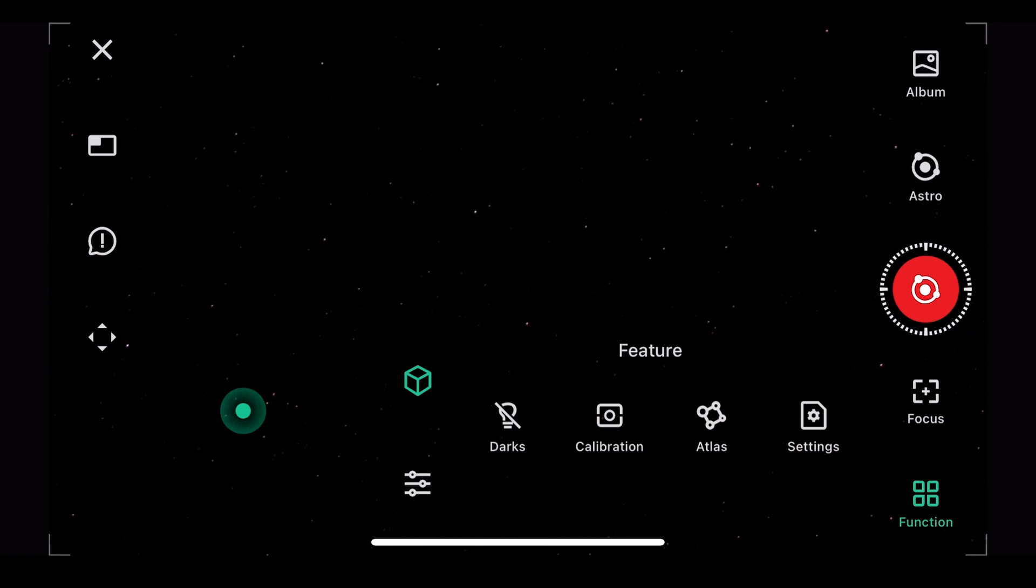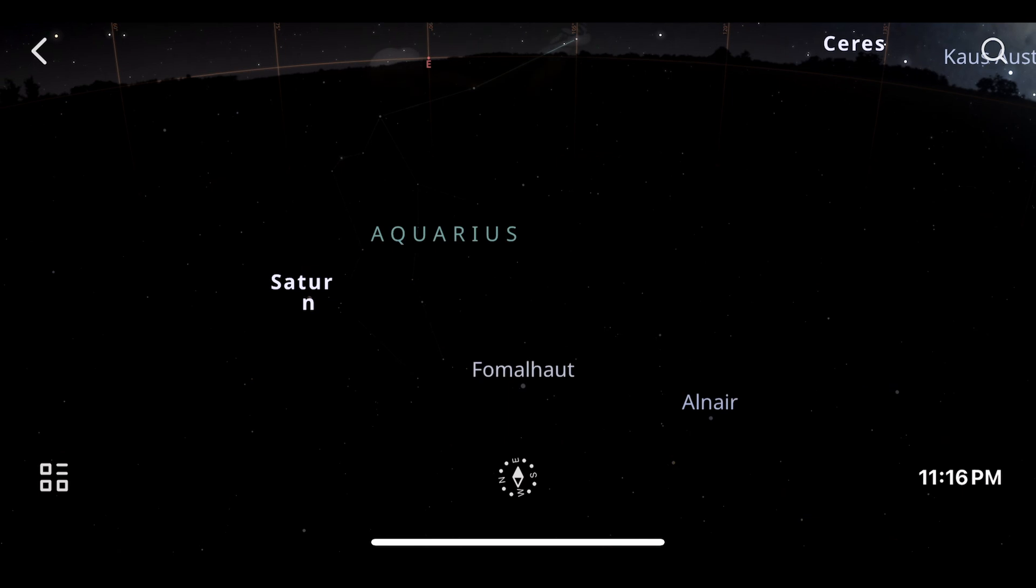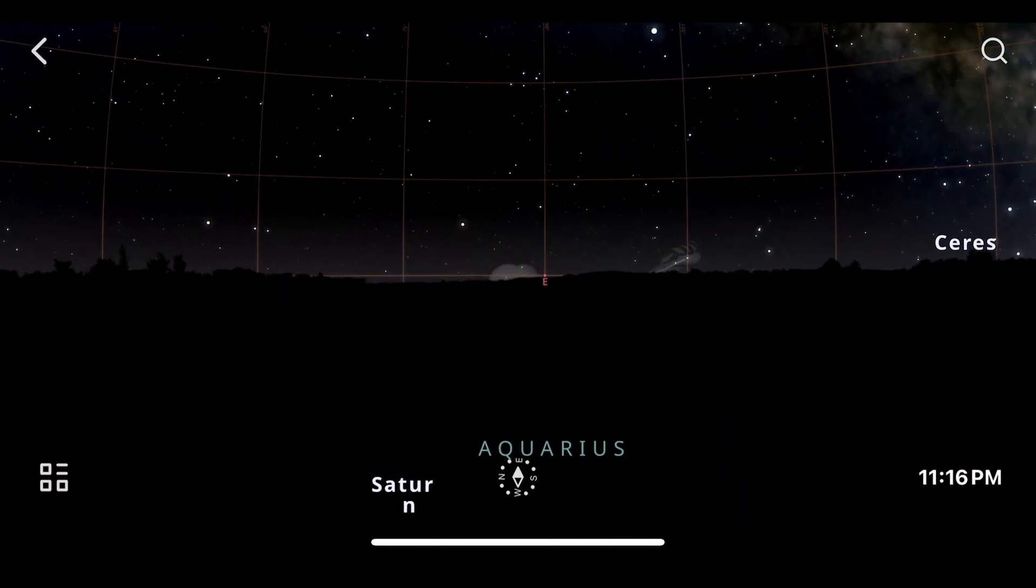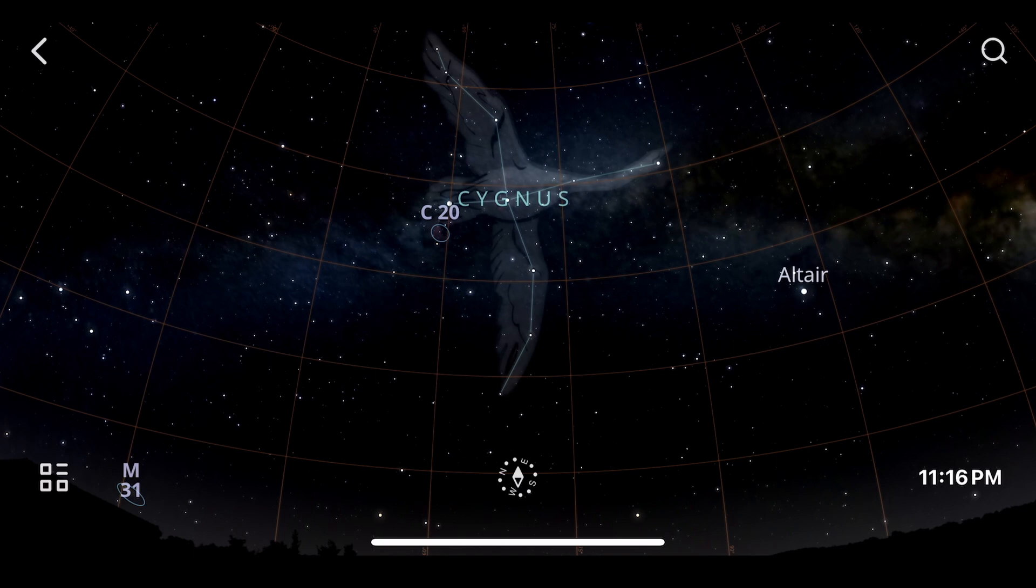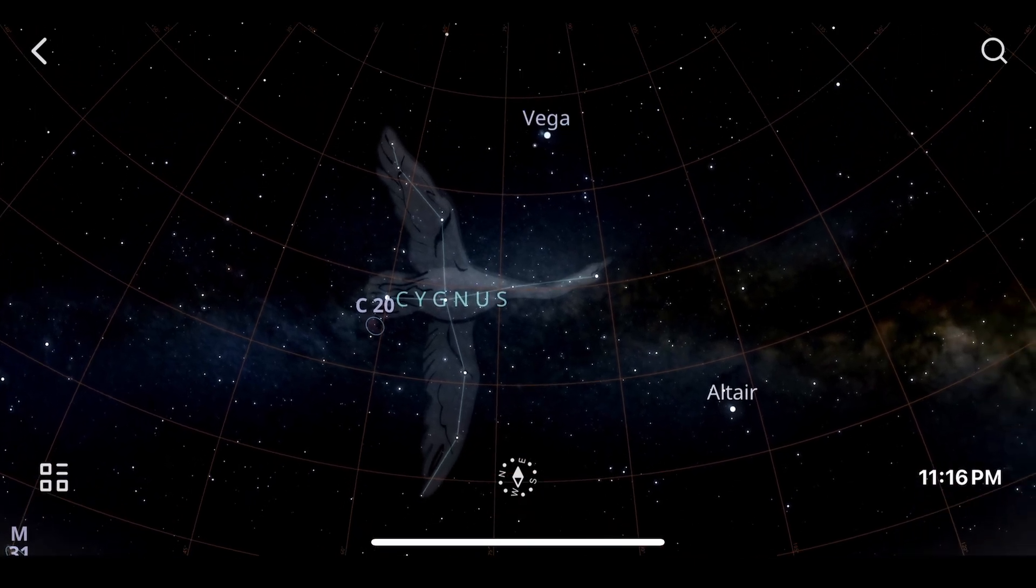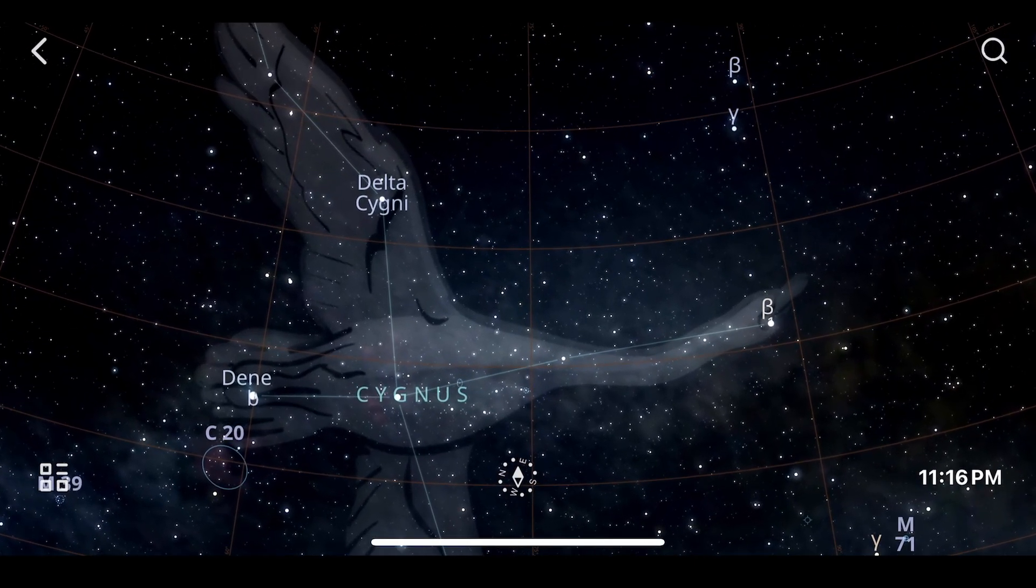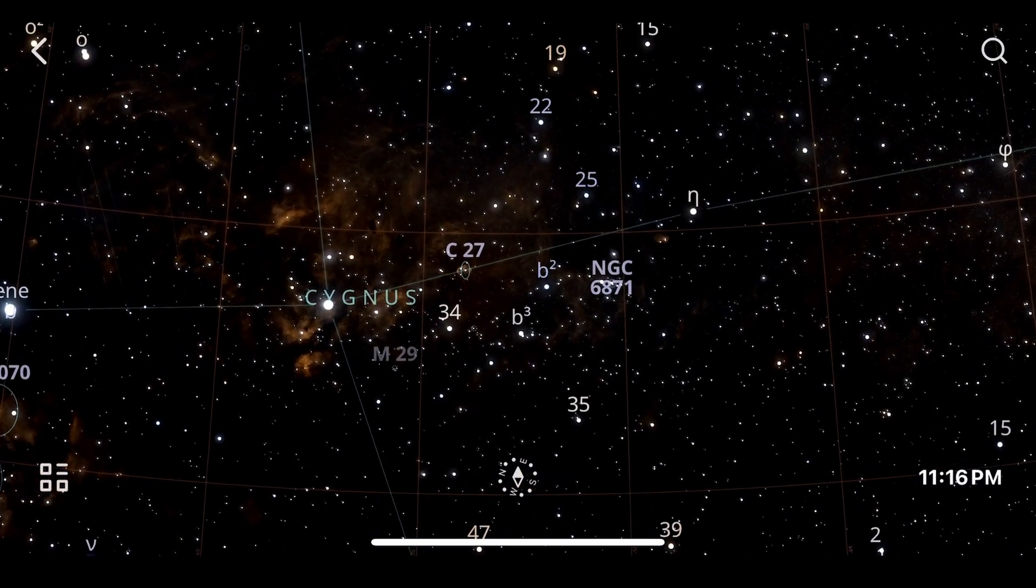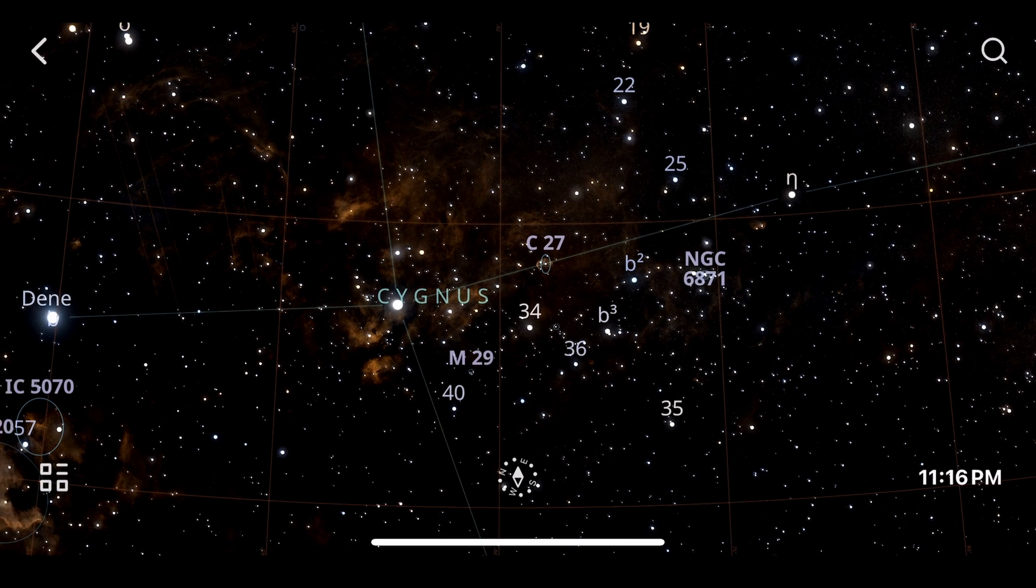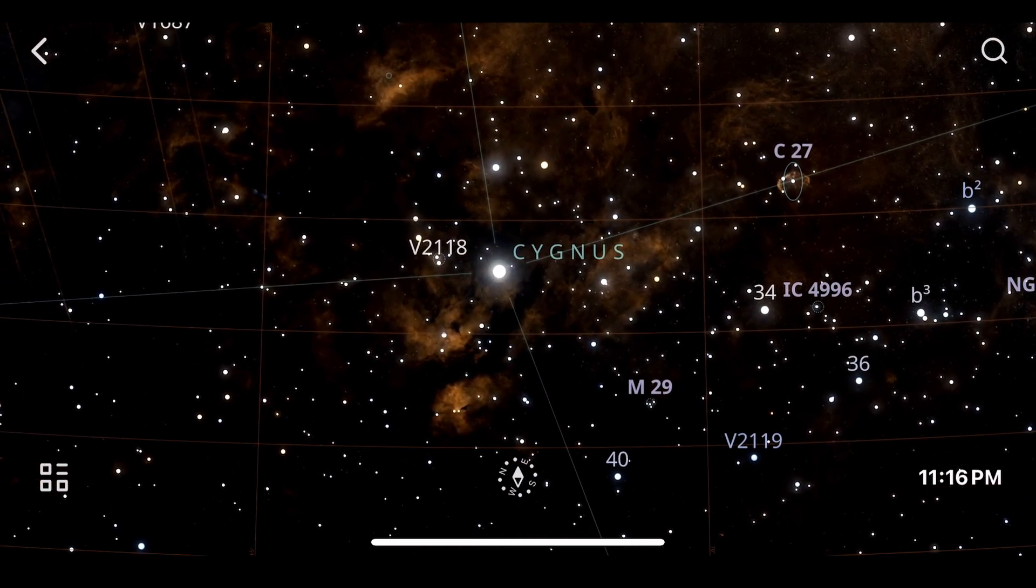So we're going to tap the focus button and done. And we're in astro mode. So we're going to go to function and there's a bunch of functions here, but the one we're interested in right now is here, Atlas, same thing as before. There you go. And we're going to just scroll with my finger here because I know what I want. So there's Cygnus right here and that's what's coming up. And there's a lot of good stuff in Cygnus.